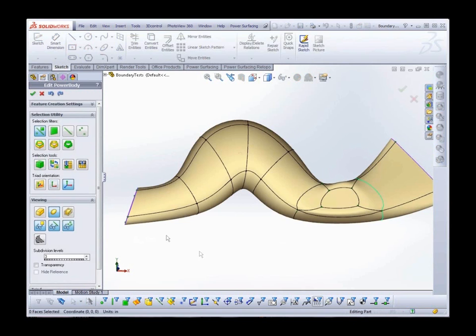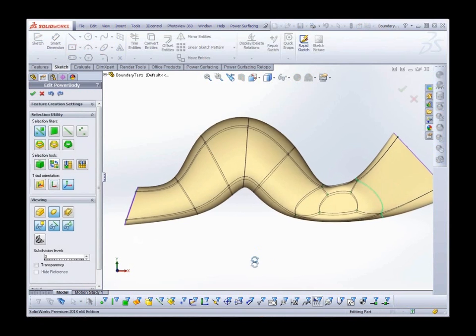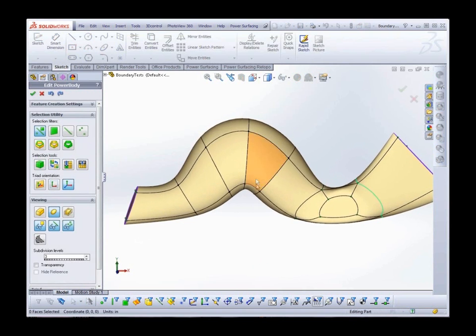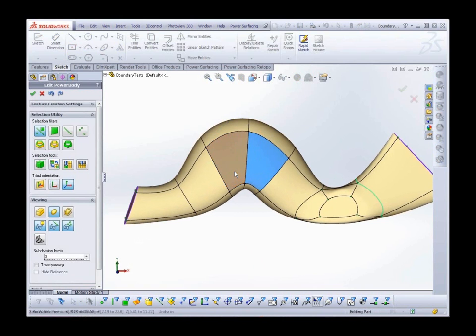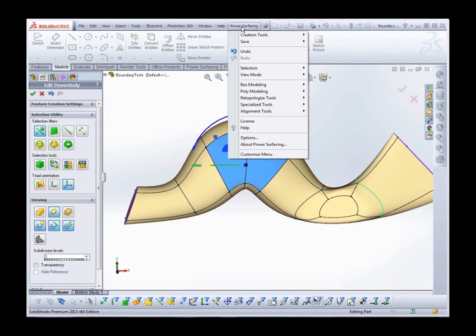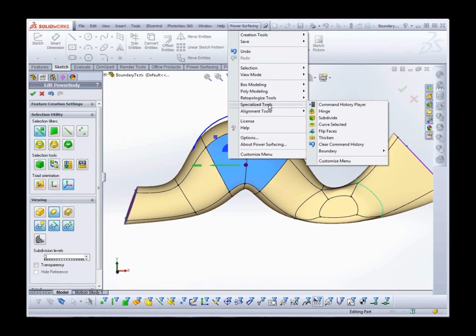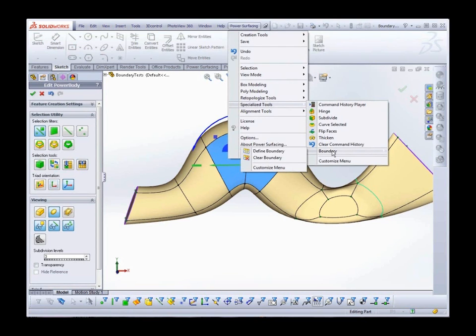Back in Edit Mode, I select the faces I want to retain. And once again, Power Surfacing Menu, Specialized Tools, Boundary, Define Boundary.